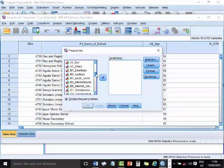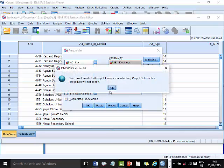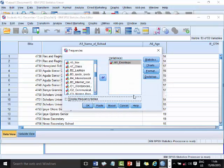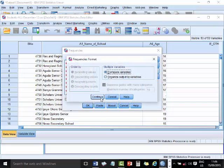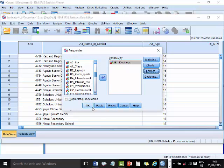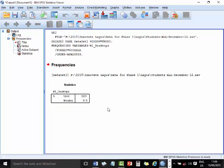So let's assume that I want to look at desktops, the availability of desktops in the schools in Lagos State. By the way, these data are all from Lagos State. So I come to this place here. It's asking me that it displays frequency tables. I actually want the format, compare variables. What it's giving me here is that I have for desktops this, but that's not exactly what I want.